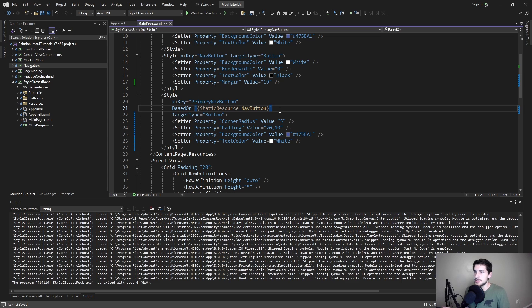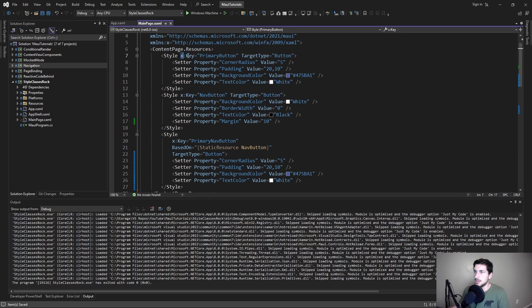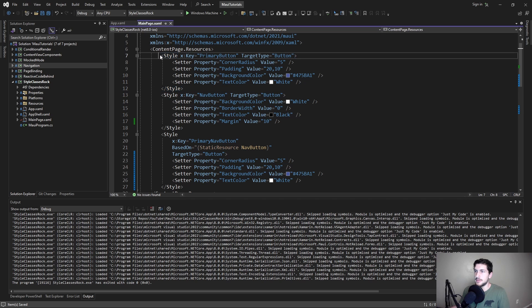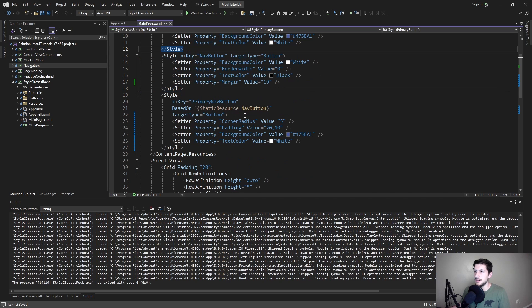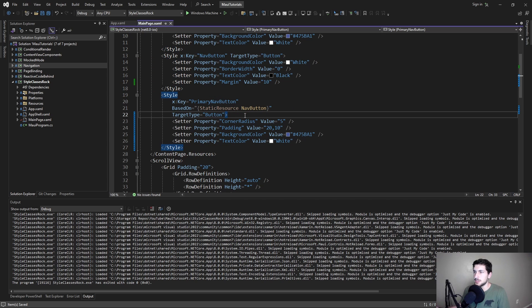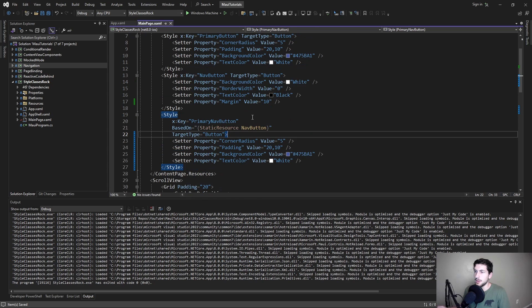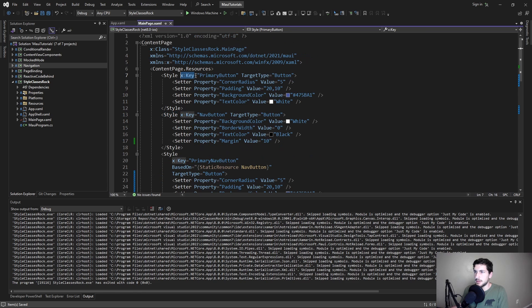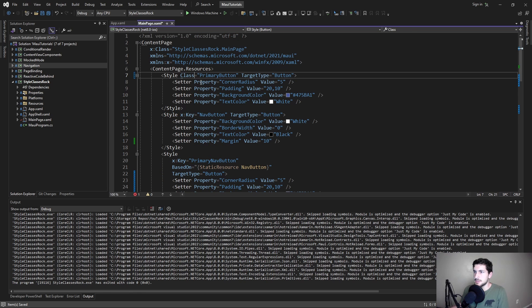And this is where .NET MAUI has provided us with style classes. So instead of these styles with keys, we can give these styles class names, and then simply combine the styles, which is exactly what we want. We want to be able to compose multiple styles together to create our ideal style. So instead of giving these styles keys, we can give them classes.